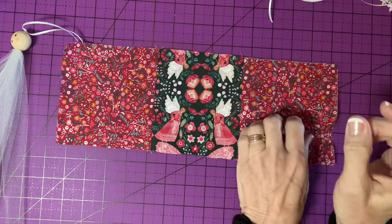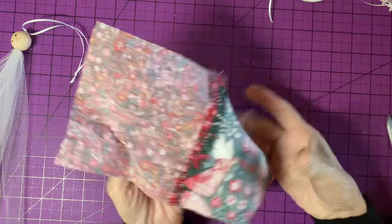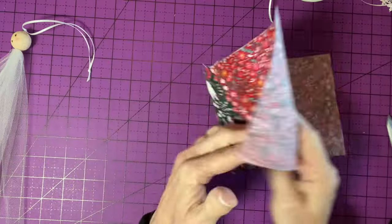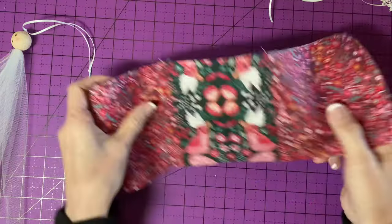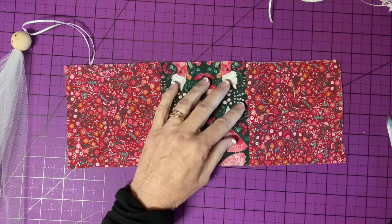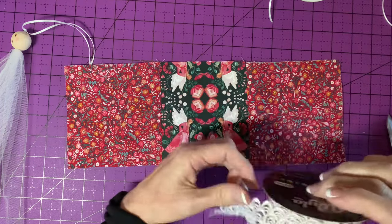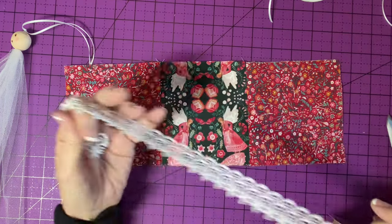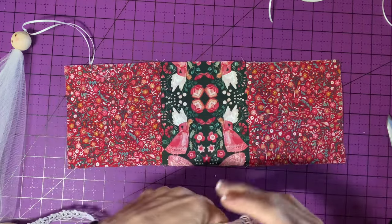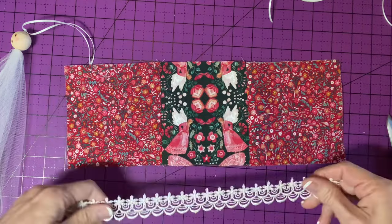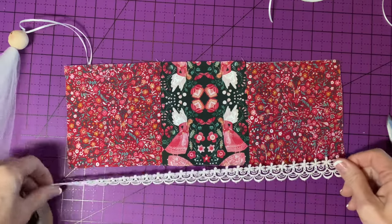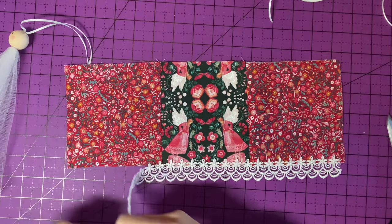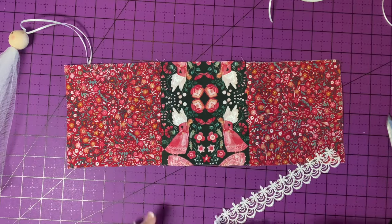I sewed the three squares together and I pressed the seams open. And now I'm going to apply, hopefully I have enough of this. Looks like it. Perfect. So I'm going to apply this lace to the hem.